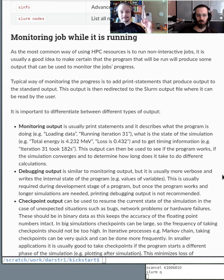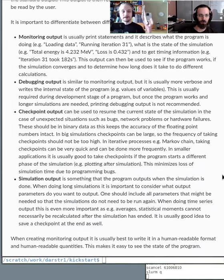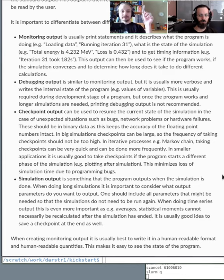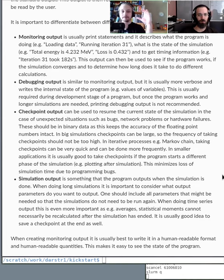These periodic outputs tell you the state of the program. For example, if you're minimizing the energy of a molecule, does the energy go down over time or grow exponentially? This kind of output is human-readable, printed to standard output, and lets you immediately see where your program crashed or had a problem. You can also include timing information.